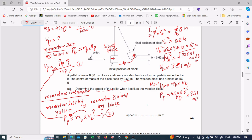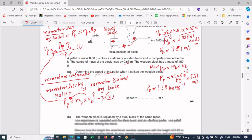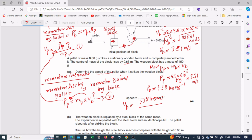Solving this, the momentum of the pellet equals 1.58 kg·m/s. Now putting this value into equation one: speed of the pellet equals momentum divided by mass of pellet = 1.58 kg·m/s ÷ 8.8 × 10⁻³ kg. Solving this gives the pellet velocity of 180 meters per second.